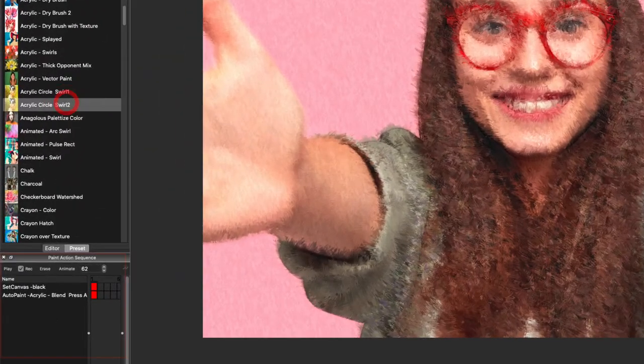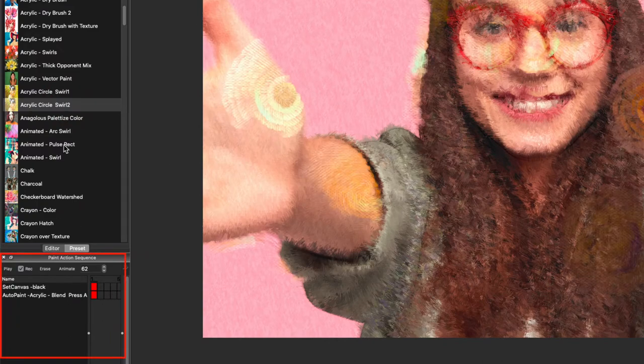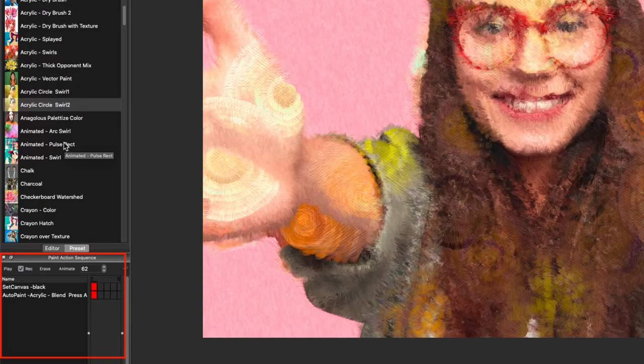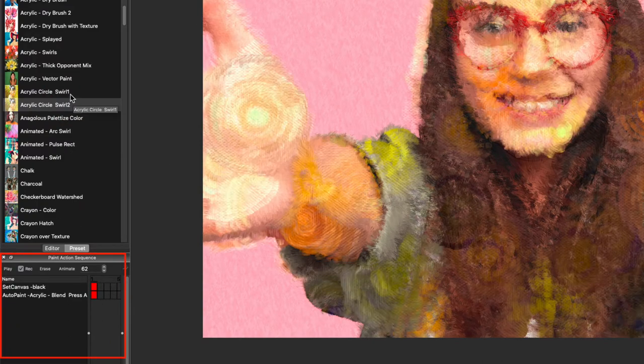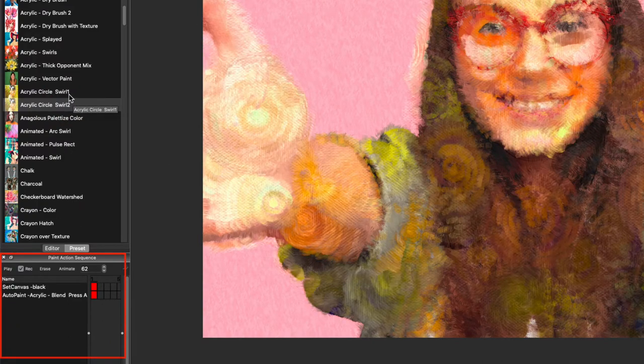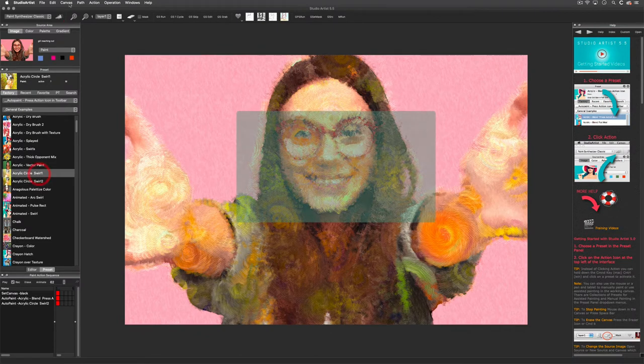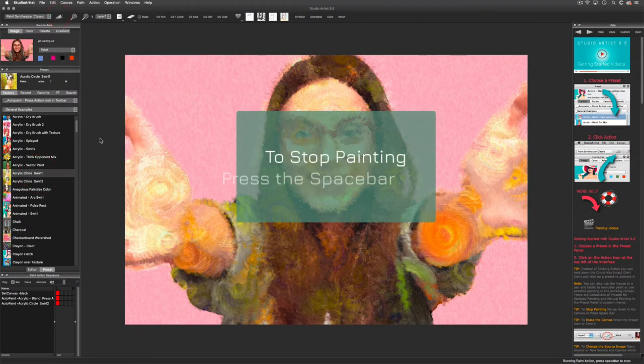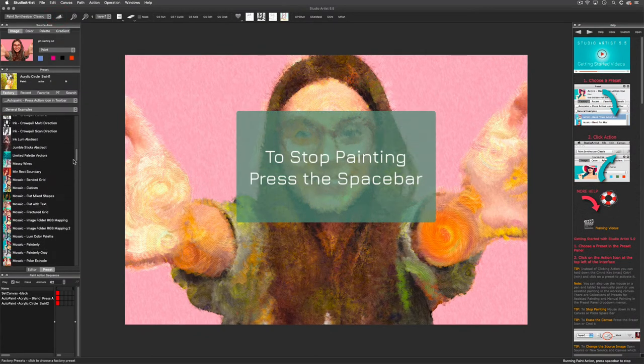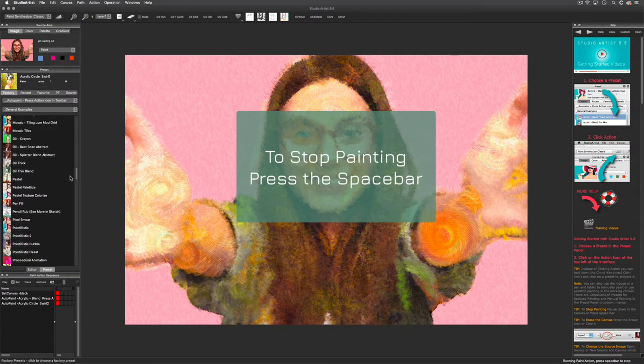As you can see, my steps are being recorded in the paint action sequence window. When you want to stop painting and choose another preset, just press the spacebar.